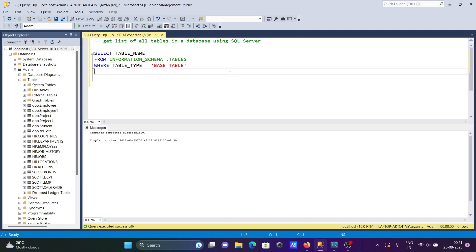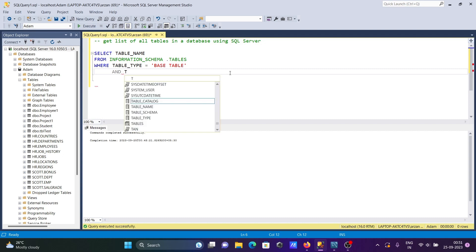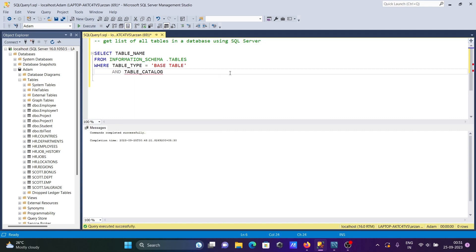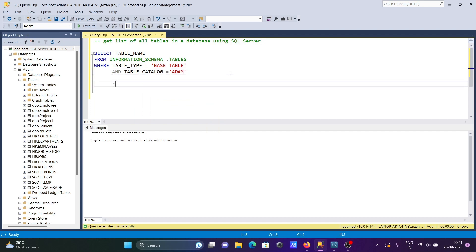After that, let's use the AND operator. Then TABLE_CATALOG - inside the TABLE_CATALOG I'm going to give the database name, so let's give ADAM.